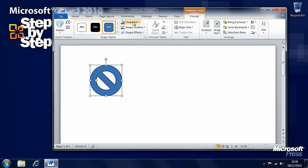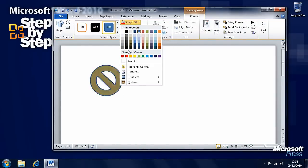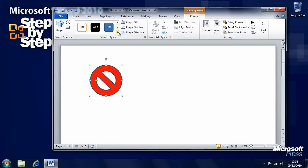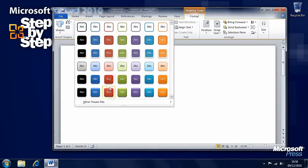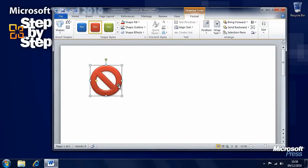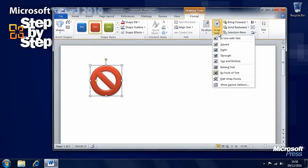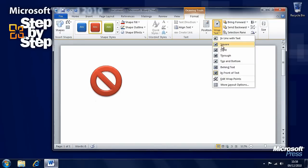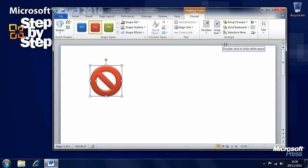Now we can do all sorts of things like change its fill color. We can change its style. Let's say we want to make it 3D here. And remember that if you have text, you'll want to wrap text around it. Here we have the Wrap Text button, and you'll want to wrap text around it to make it easier to place within the document.